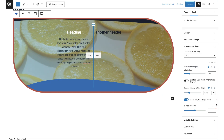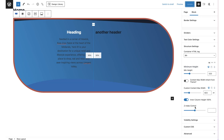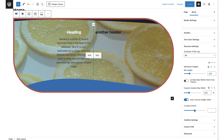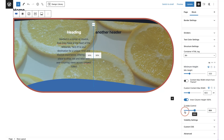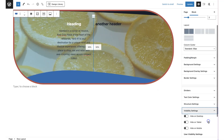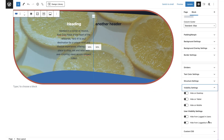The last structure setting is the z-index control. If you create two rows that overlap, you can set which one appears on top by giving it a higher z-index number than the one below.